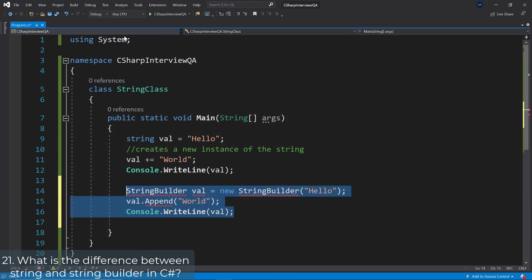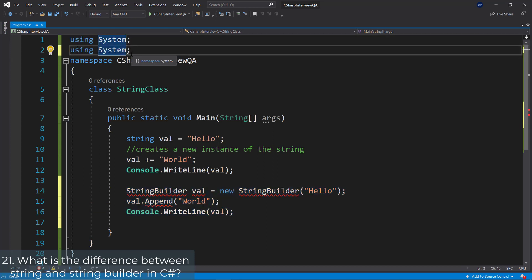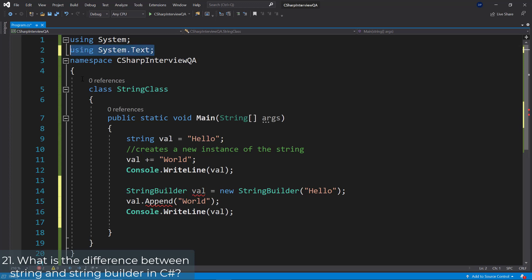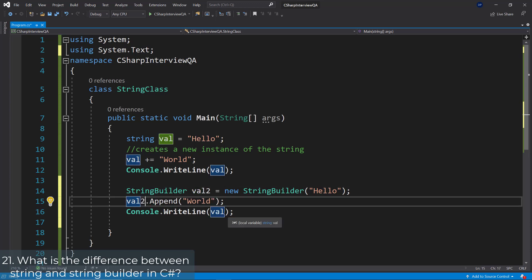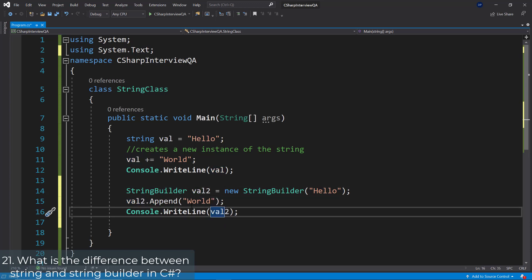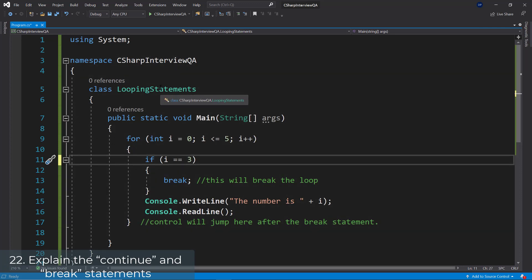In order to use the StringBuilder, you need to make sure that you're adding System.Text — this namespace is required for your StringBuilder to work. Then what you can do is append something to the StringBuilder.